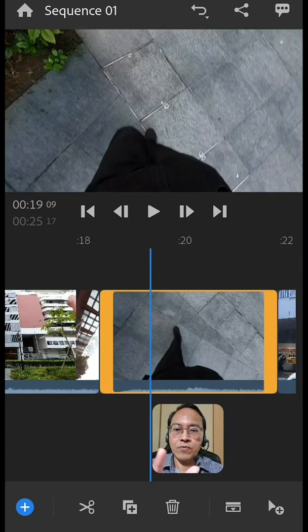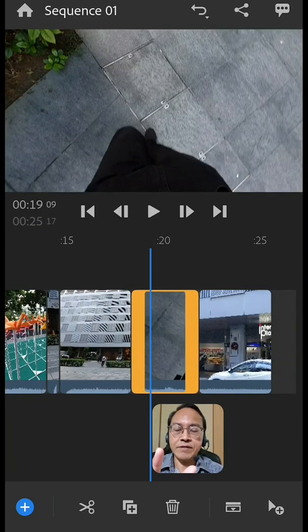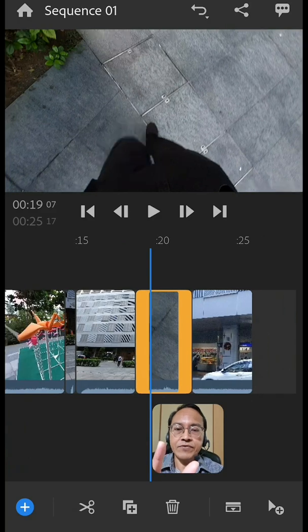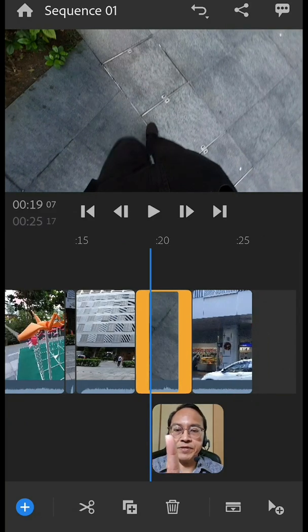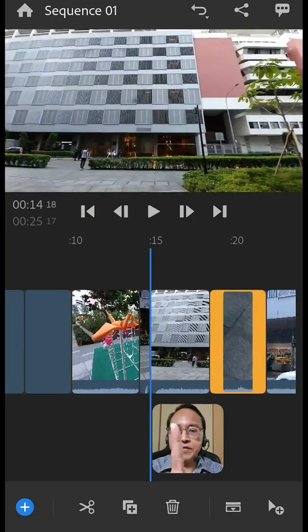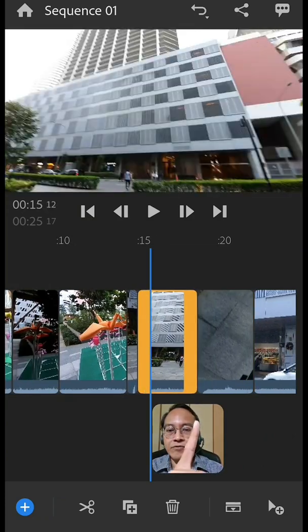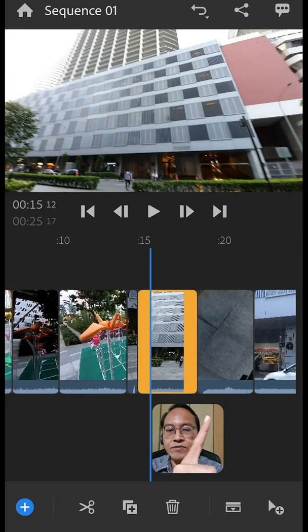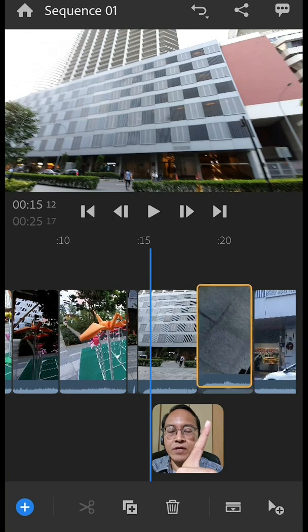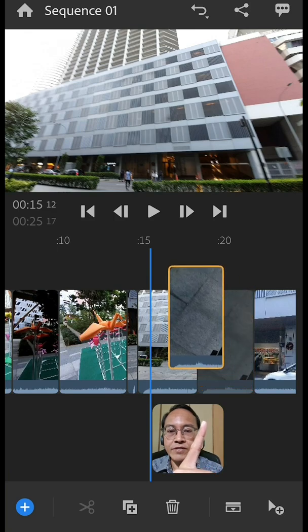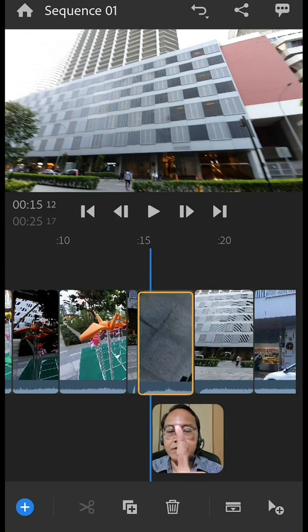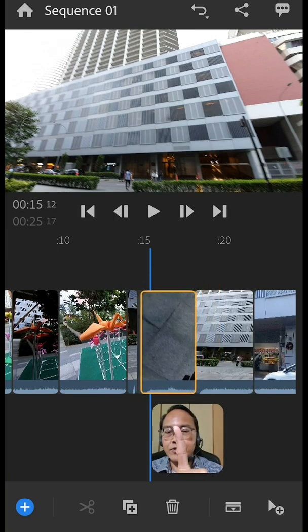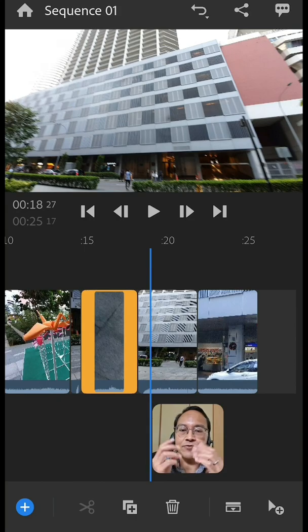Now what happens if you realize that you have it in the wrong sequence. You want this clip to appear before the other clip. What do you do? All you have to do is to tap on this clip. Tap and hold and then drag it across to this side and then drop it. That's it. That's how to rearrange your clips.